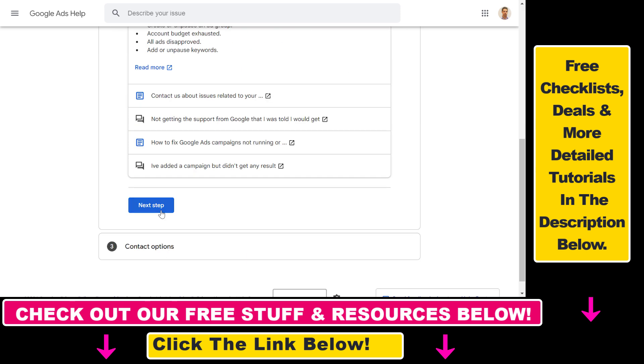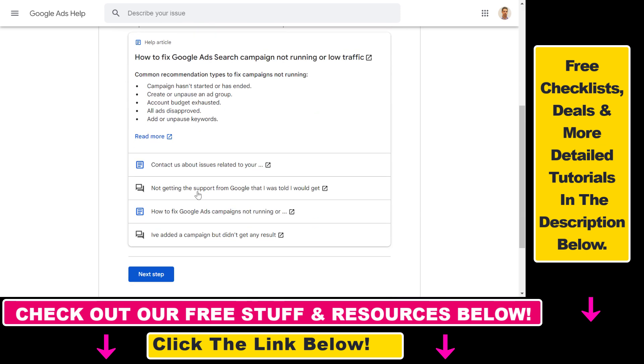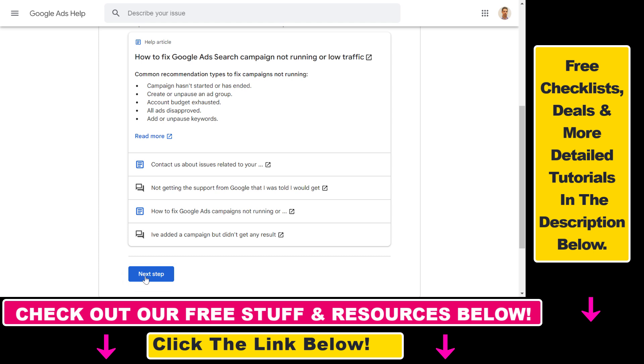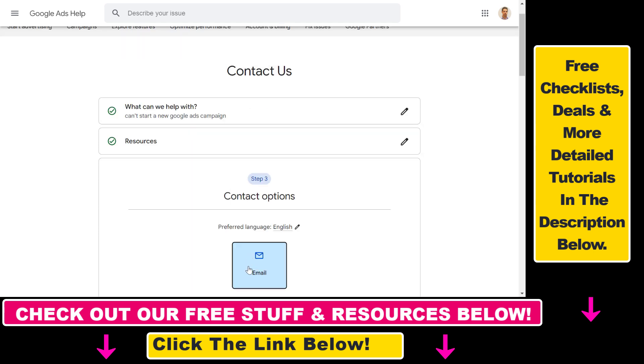Now we have to select the best description of our issue, then select other and click on next step. Then they will again try to send you to Google Ads support help articles, but you can just skip this.